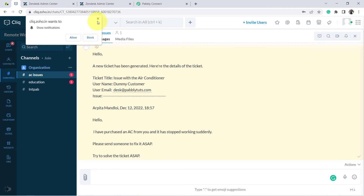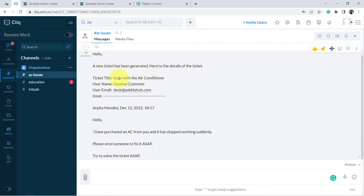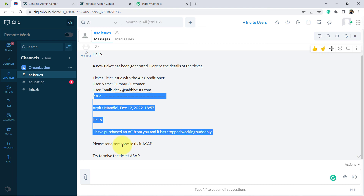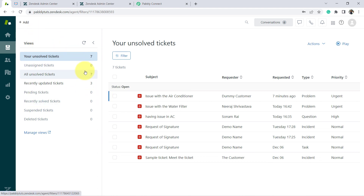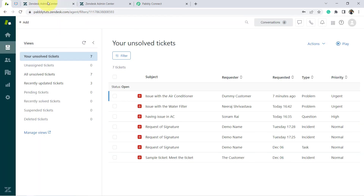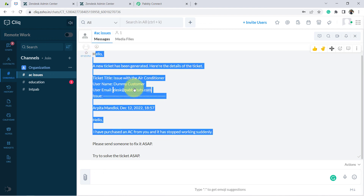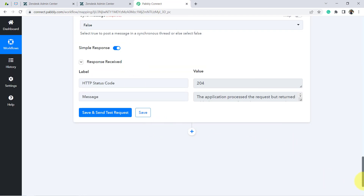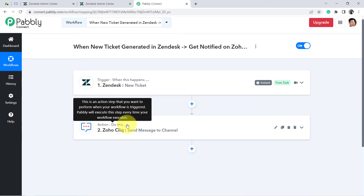Here in the Zoho Cliq dashboard, I can see the AC Issues channel. Closing the sidebar, the message has arrived clearly. It reads: 'Hello, a new ticket has been generated. Here are the details of the ticket. The ticket title is Issue with the Air Conditioner. The username is Dummy Customer. Here is the user email and the full issue description.' This is how, from now on, as soon as someone generates a ticket in your Zendesk, you and your team will be automatically notified on your Zoho Cliq channel without manually logging into the software.